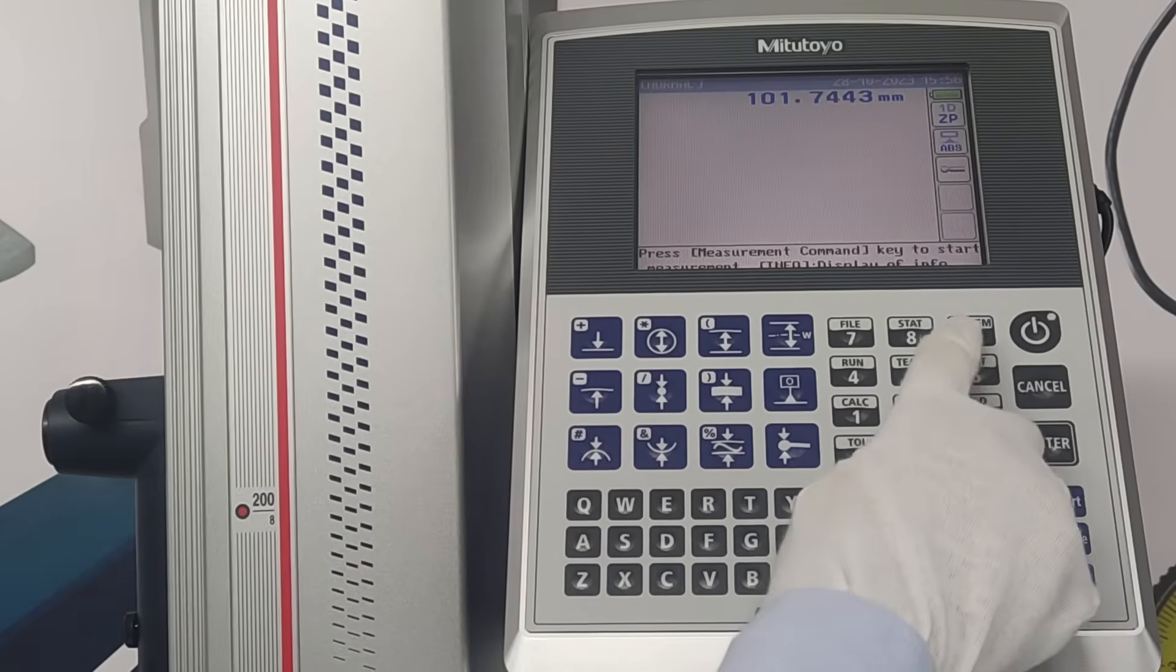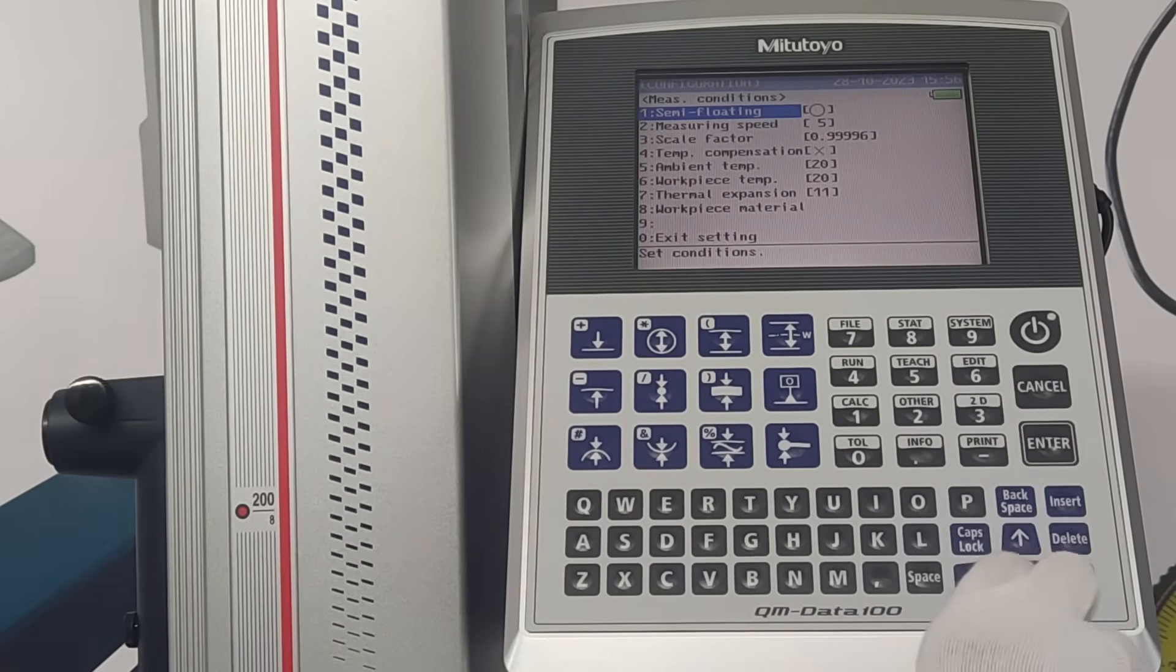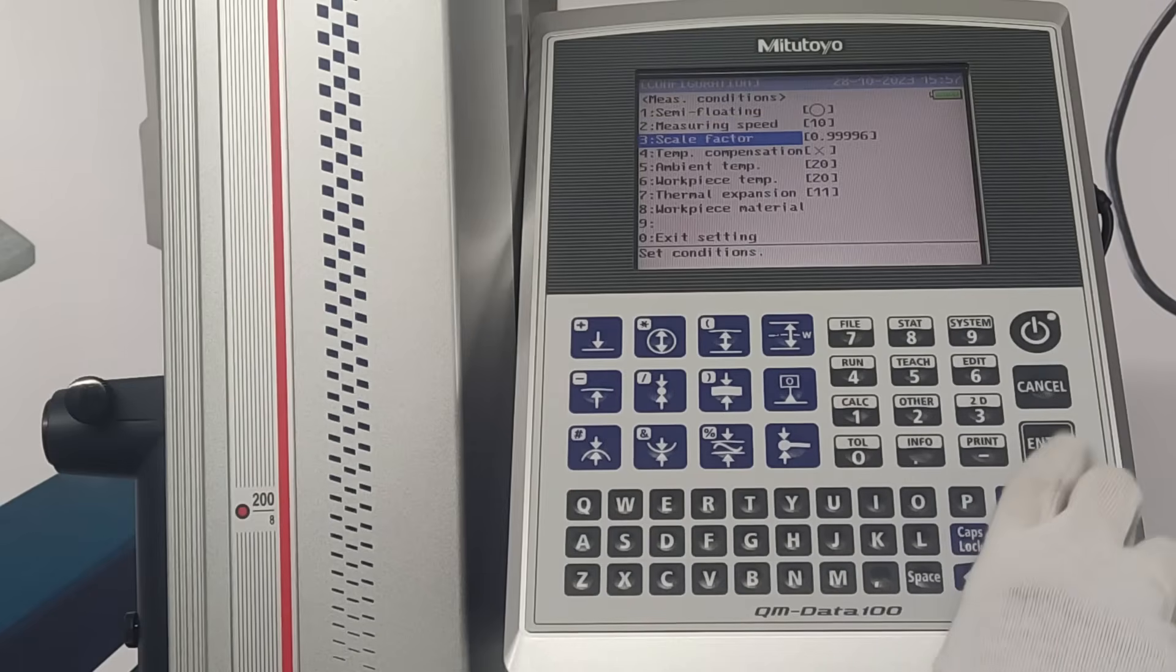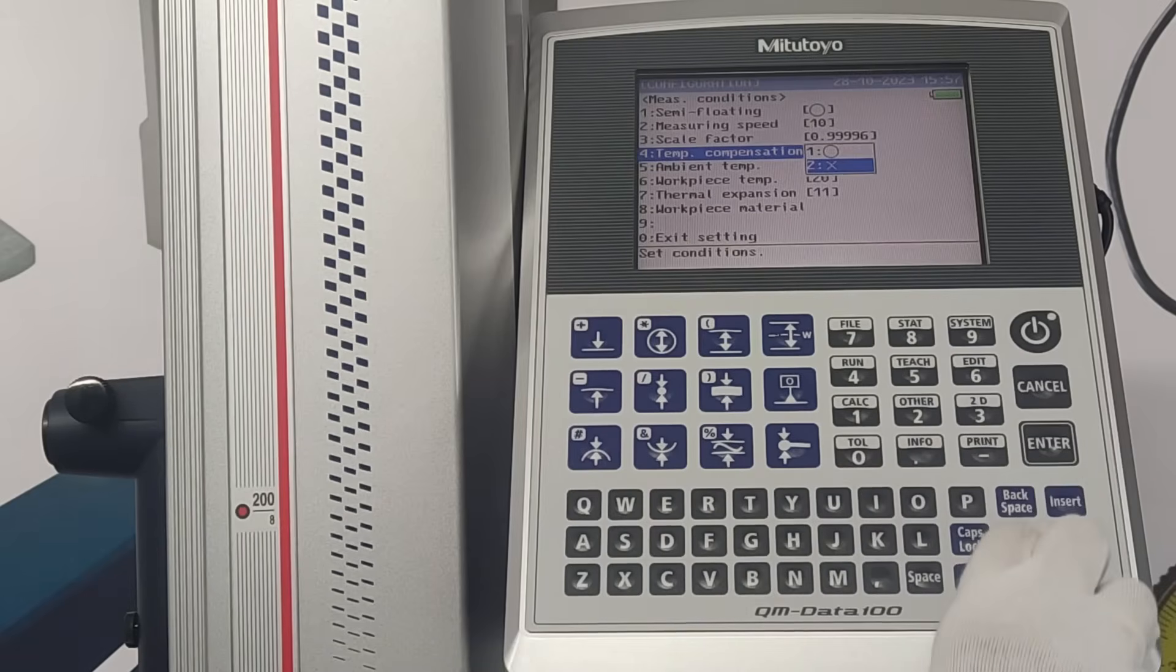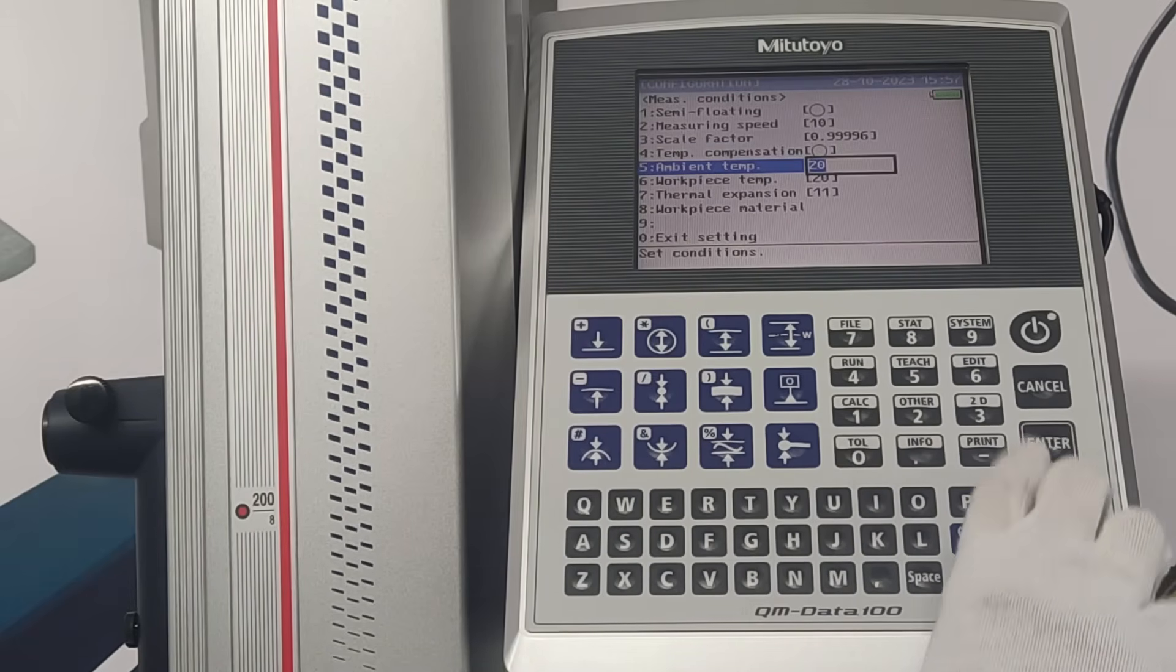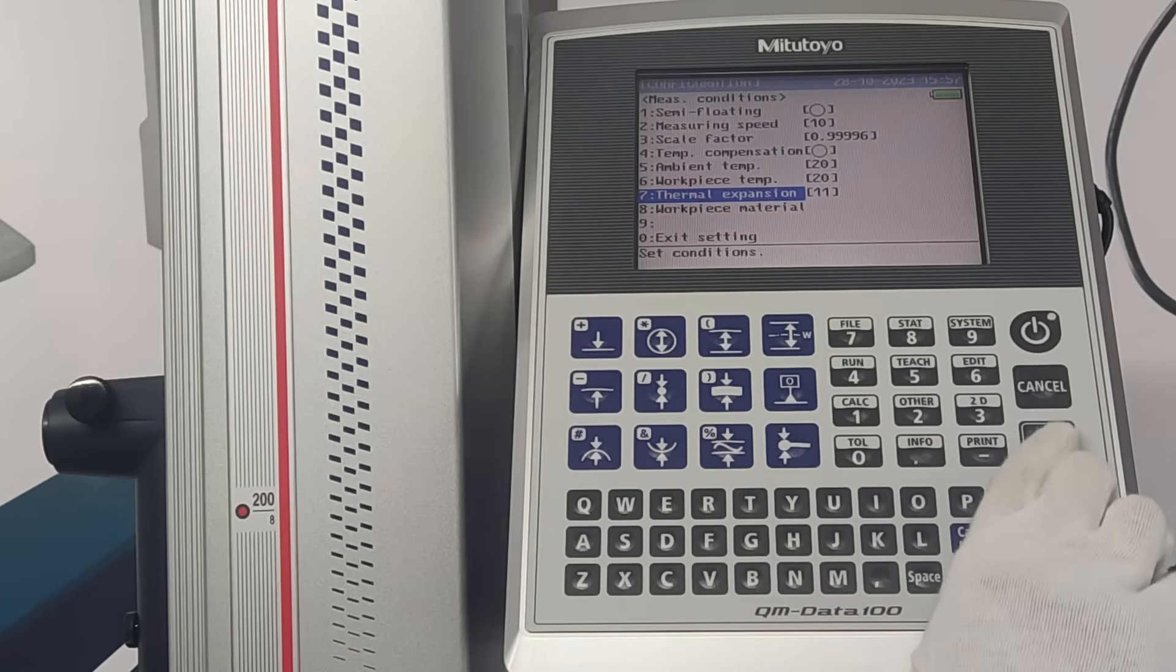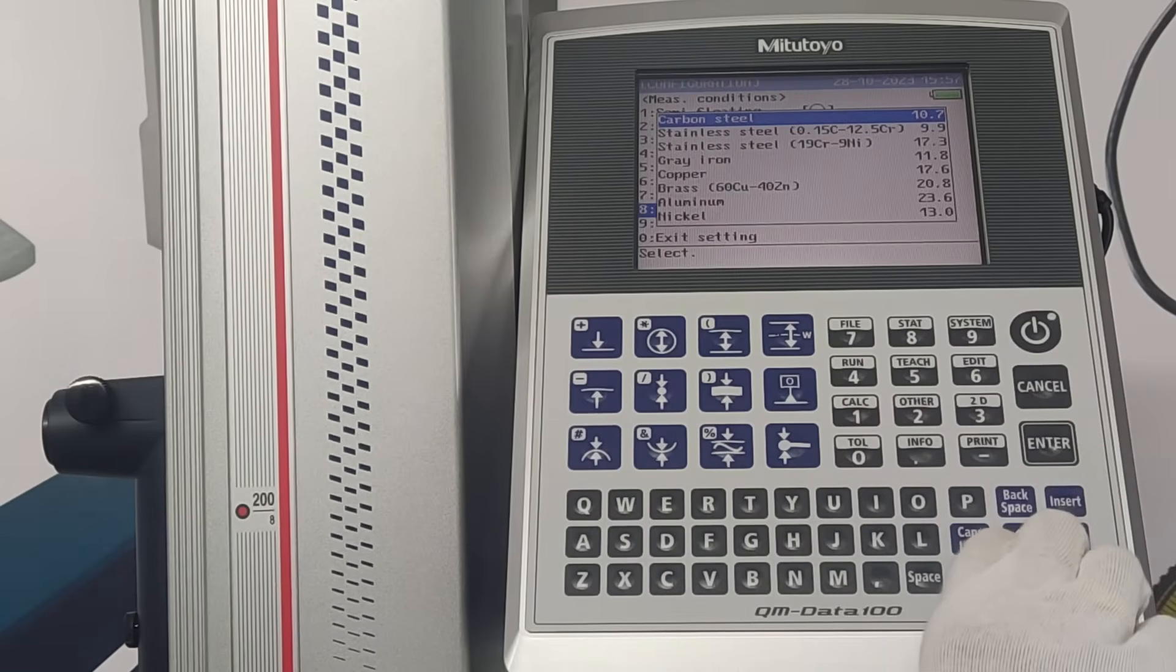In system configuration, under measure conditions, semi-floating can be turned on or off. Measuring speed can be selected. Scale factor can be adjusted. Temperature composition can be turned on or off. Ambient temperature is set. Workpiece temperature can be adjusted. Thermal expansion can be defined. Workpiece material can be selected.